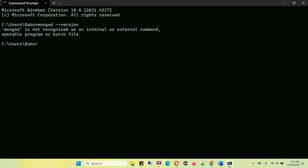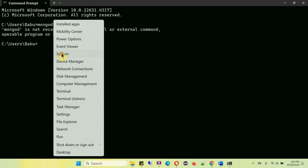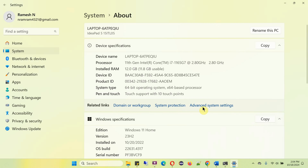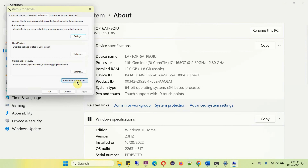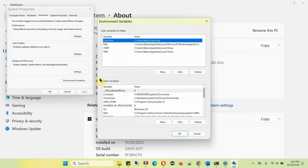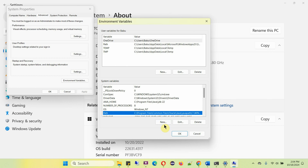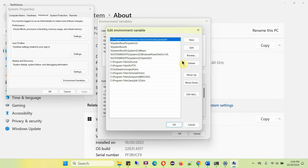Running this command shows that mongod is not recognized as an internal or external command. To make it work, we have to set the environment variable PATH to the bin folder of MongoDB. We will see how to do that: right-click, click on System, click on Advanced System Settings, click on Environment Variables. Under System Variables, select Path and click on Edit, then click New.